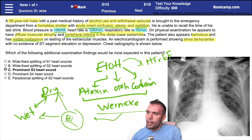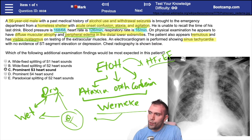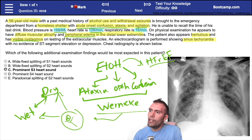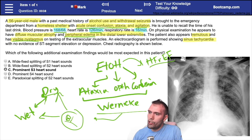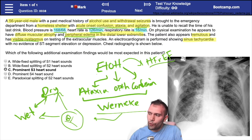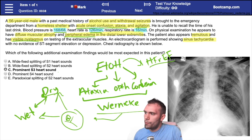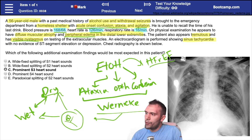Systolic heart failure is also associated with alcohol use, which causes dilated cardiomyopathy. Putting all of this together — and you may not need every detail for this question — let's go through the answer choices.